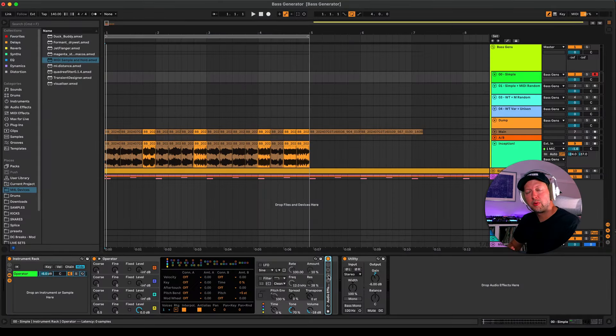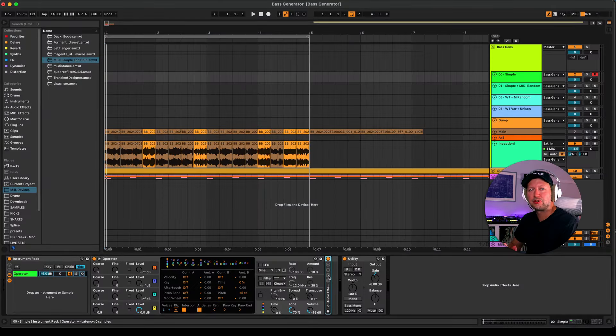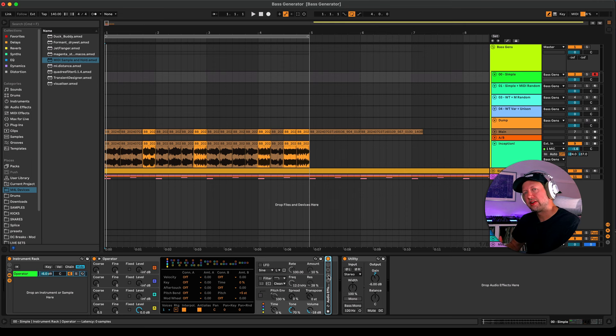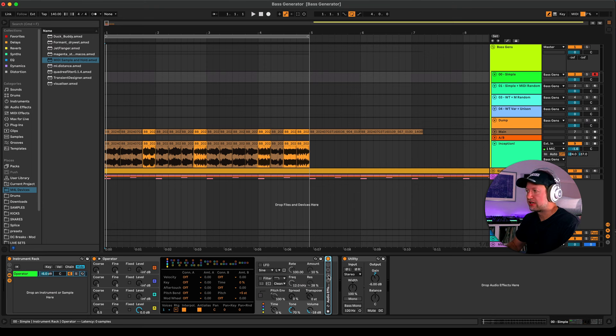Hi guys, DC Breaks back with another sound design tutorial. Today the focus is on how to make your own EDM bass generator and it makes what I can only describe as incredibly sploinky music.